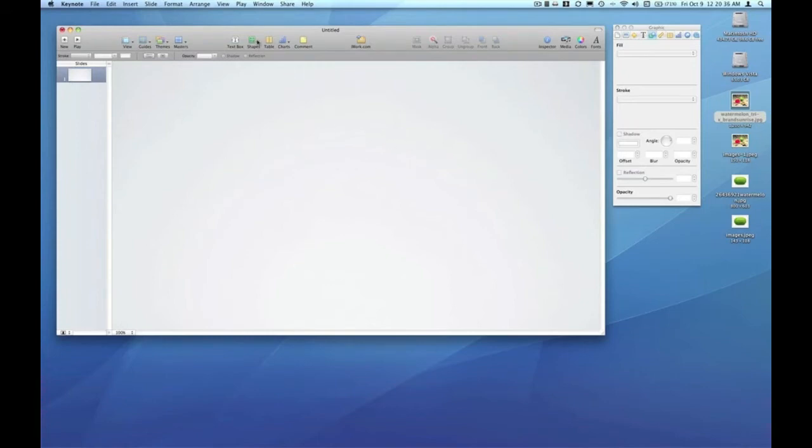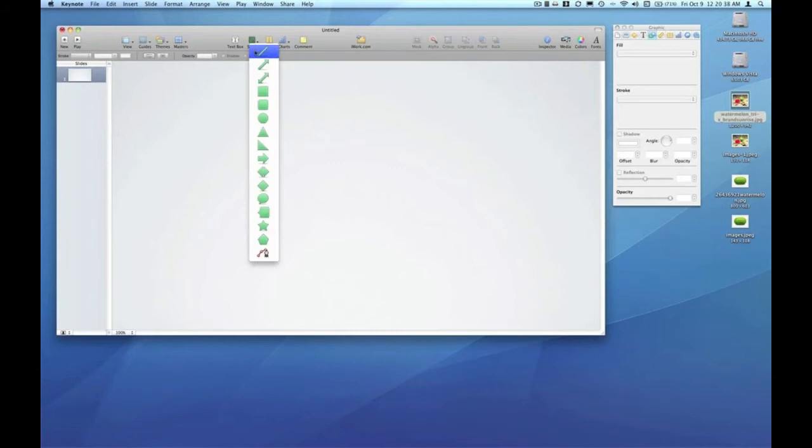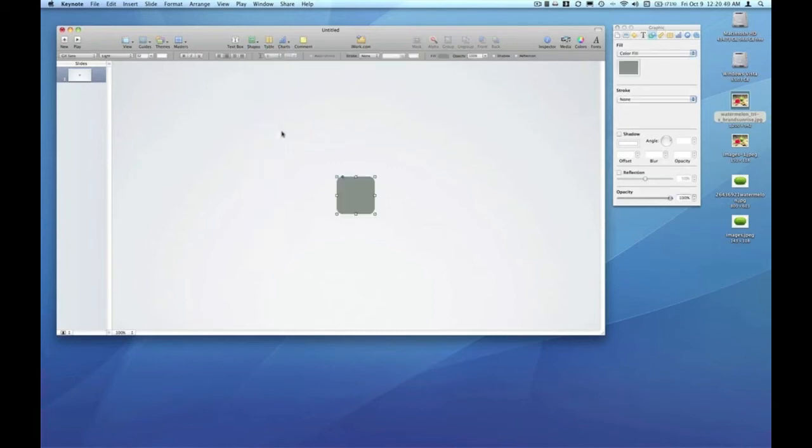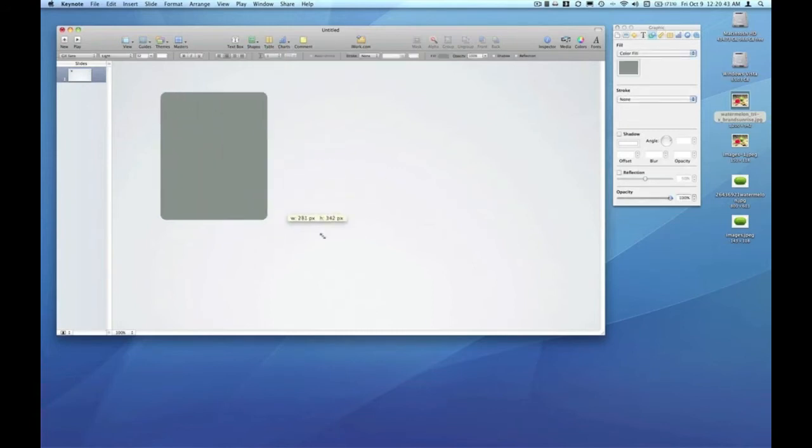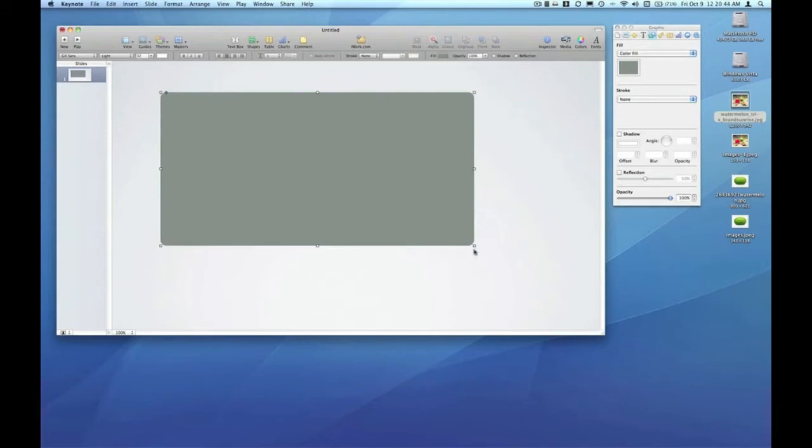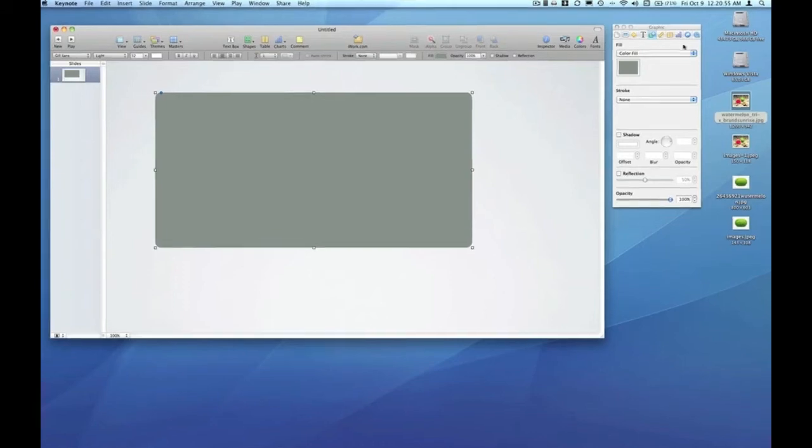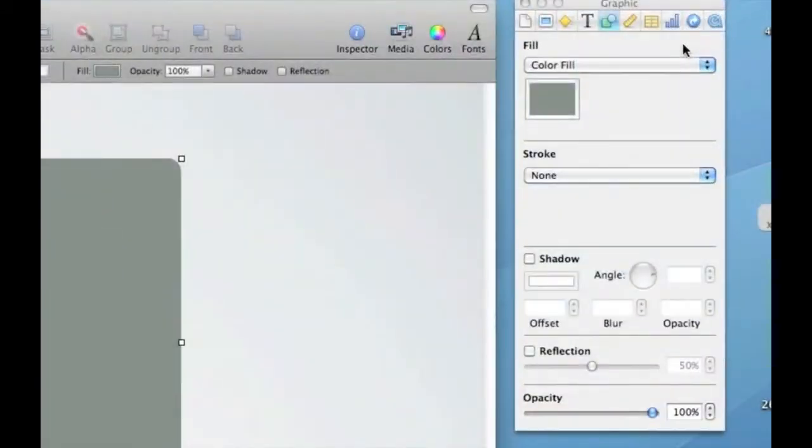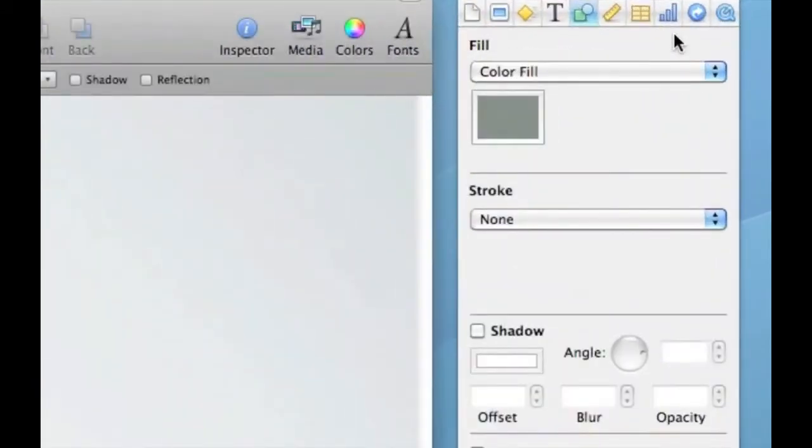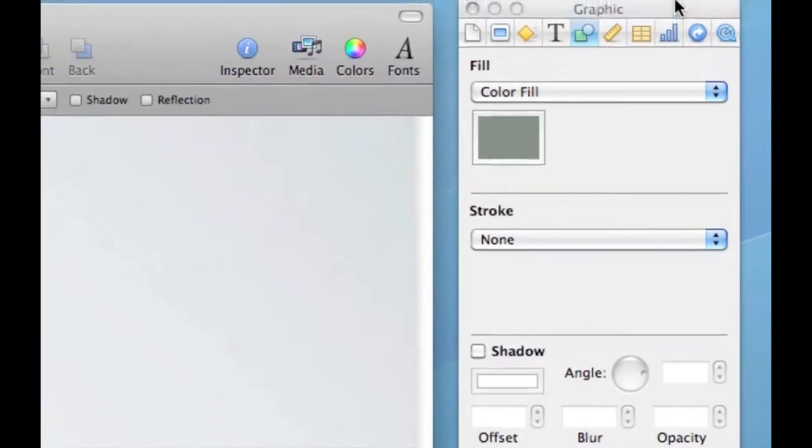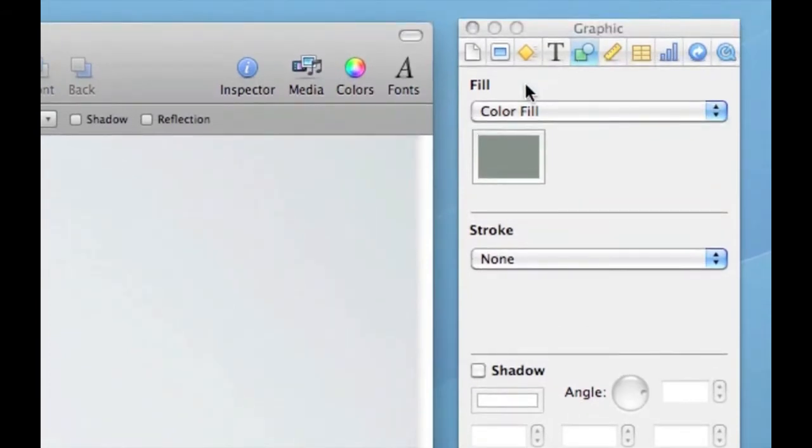Let's create a graphic here by going to the shapes menu and I'm just going to choose a rounded rectangle. That rounded rectangle will be where we drop in our image using the image fill feature. Back up to the inspector that we've been using for this entire series.